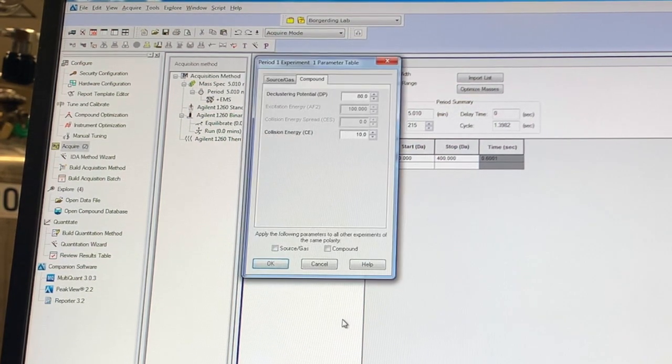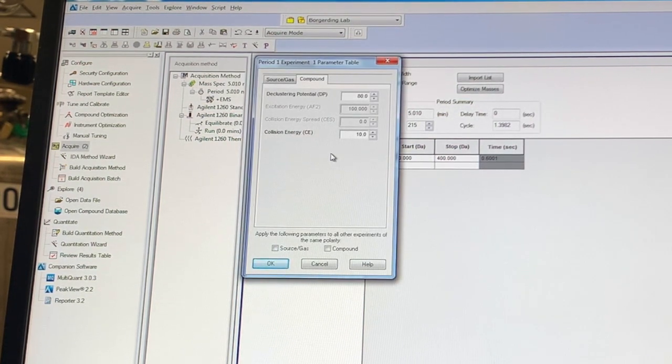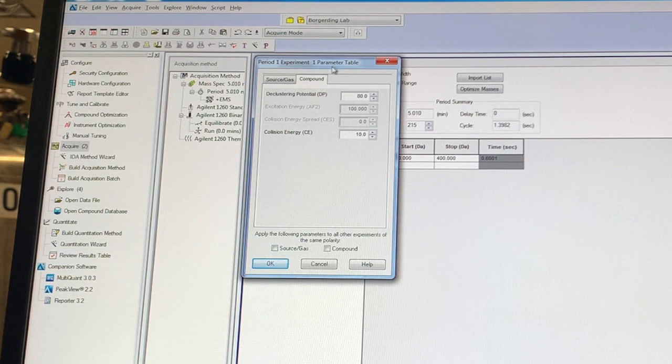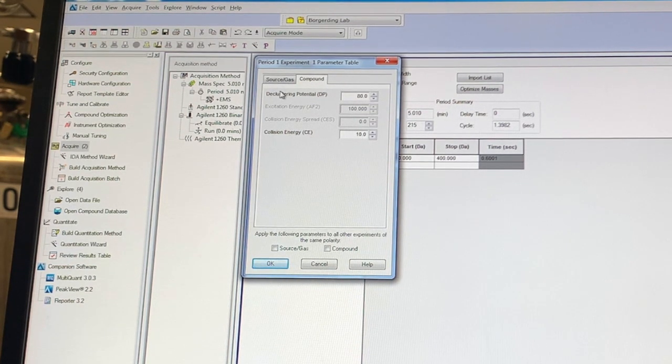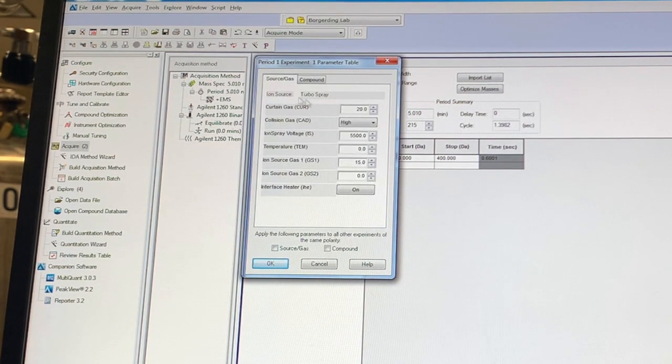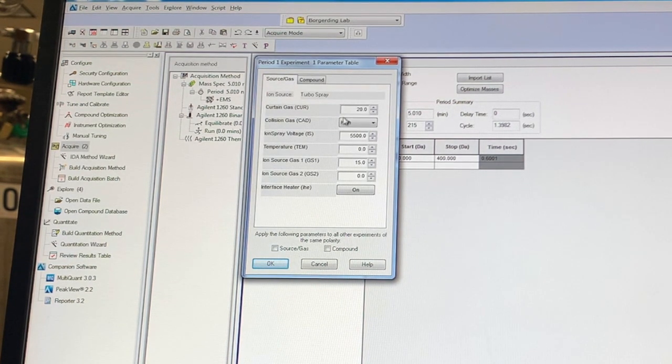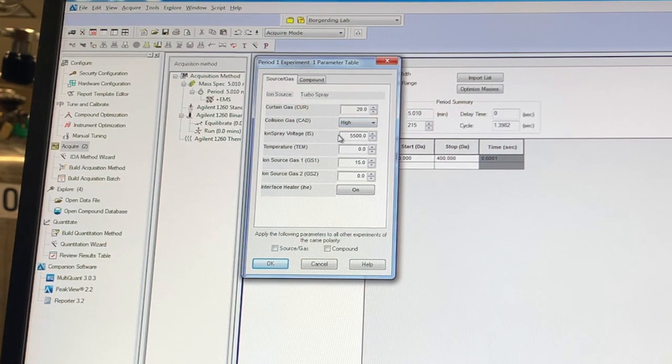Now that's not all. We also have these further parameters, declustering potential, collision energy, and then several parameters involving the source.